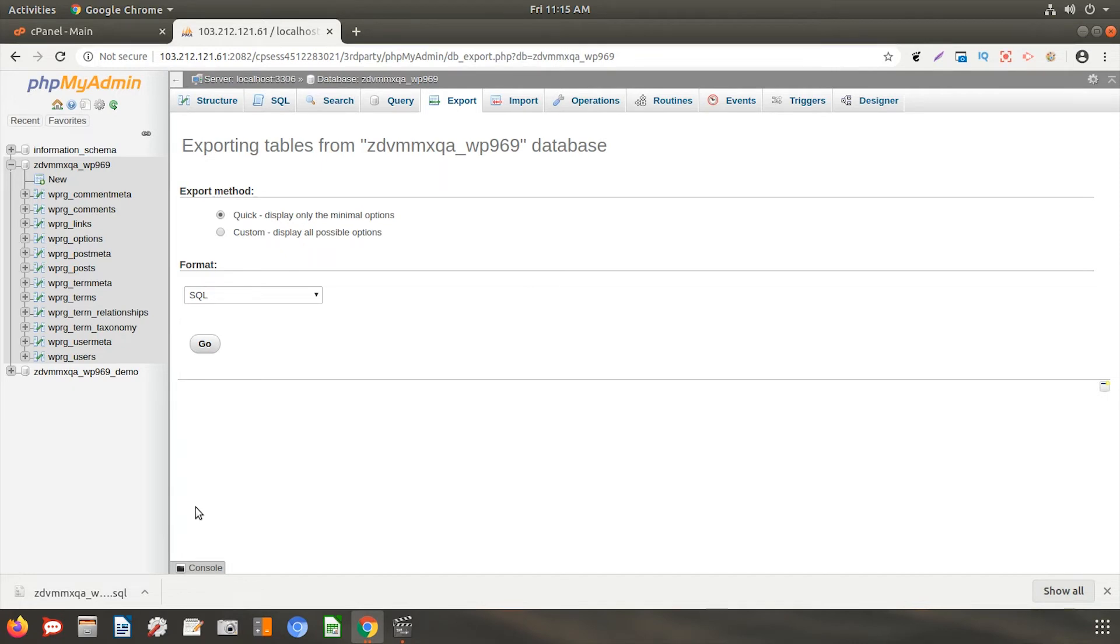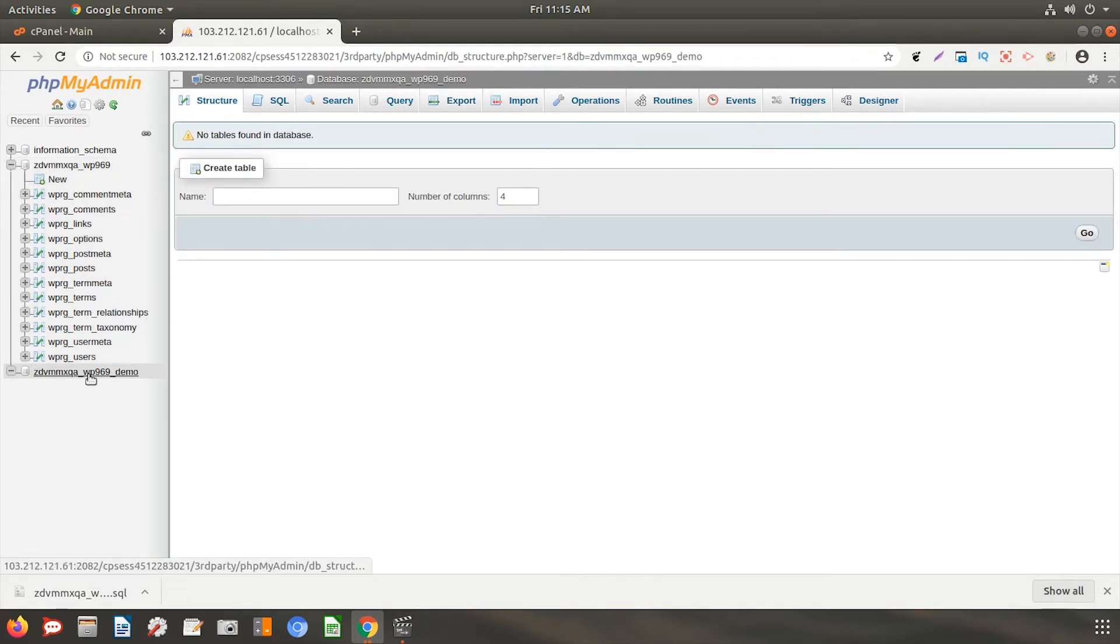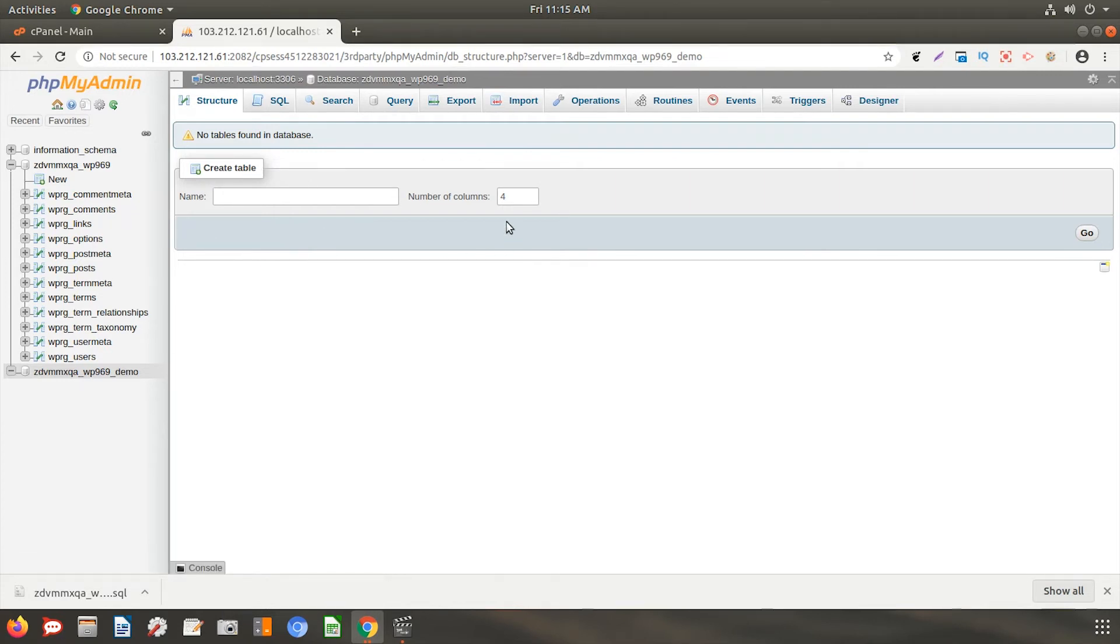Now, we will see how to import this file. Select the database where you want to import. As you can see, this demo database is currently empty.